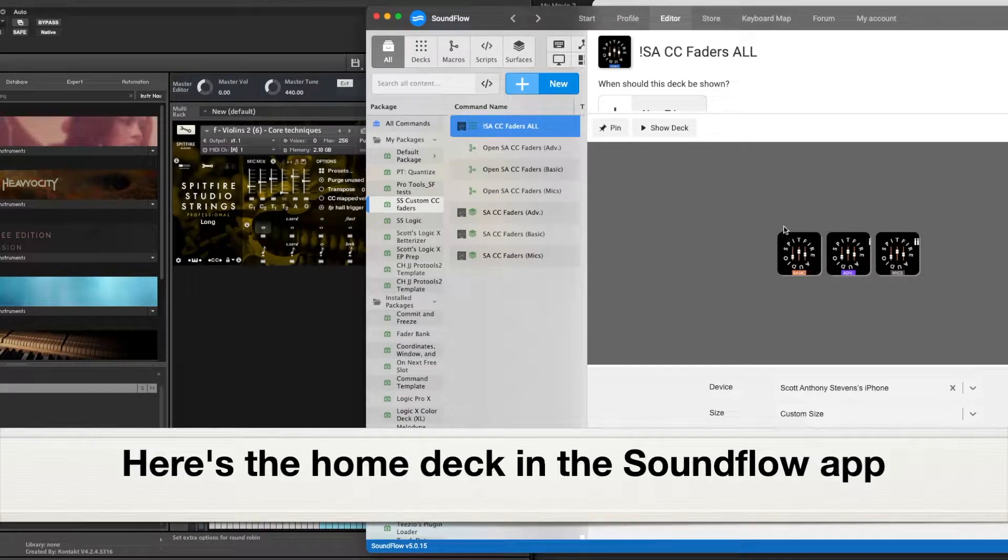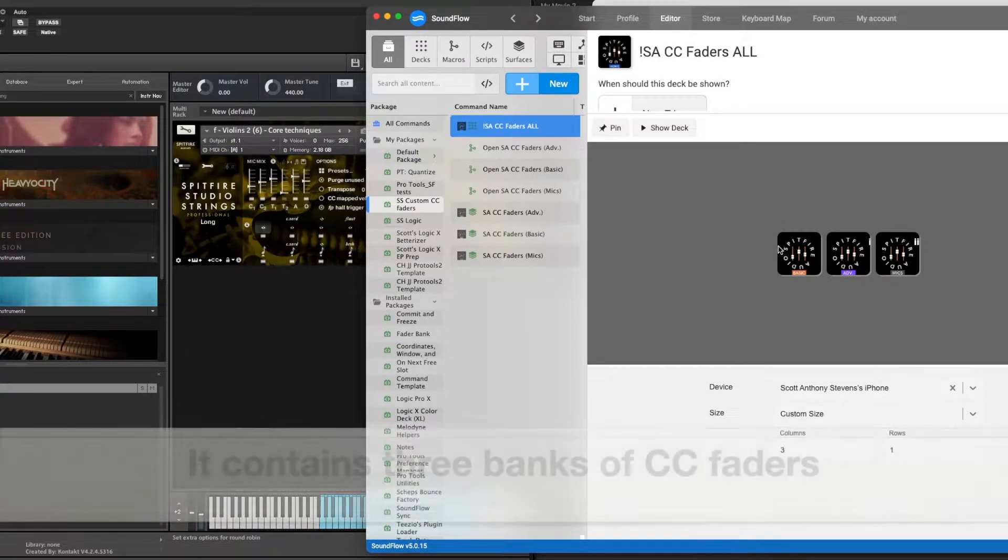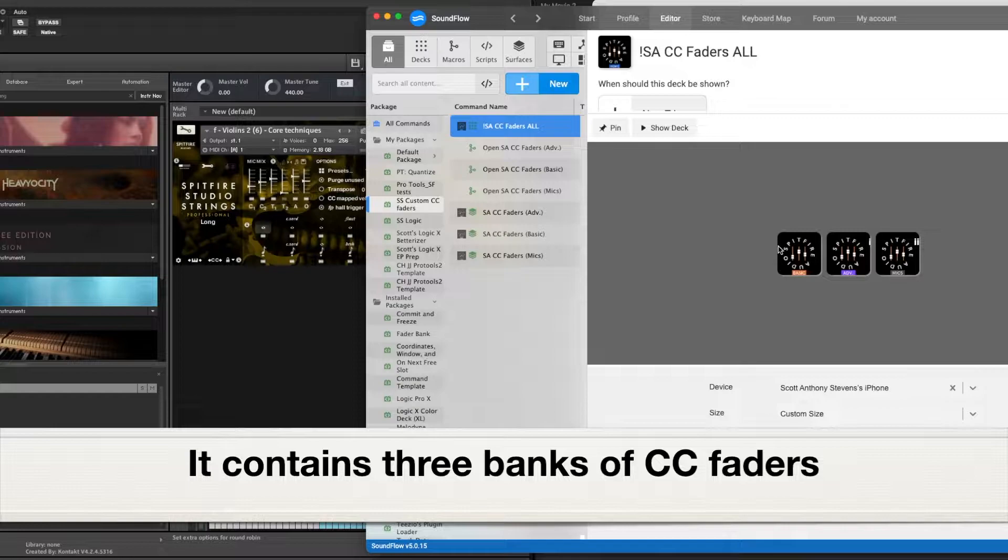So I'll go back to Soundflow here. This is the basic menu you're looking at. There's three banks of CC faders.